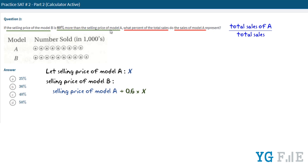Since the selling price of model A is X, we can write the selling price of model B as X plus 0.6 times X. X here actually has a coefficient of 1, so we can simplify this expression as 1.6X.